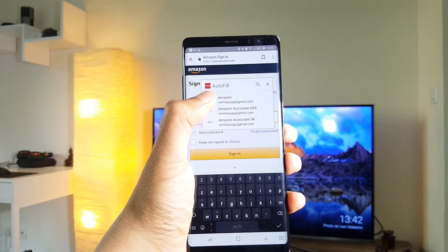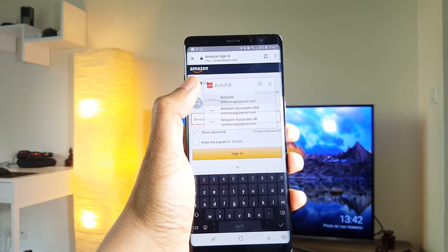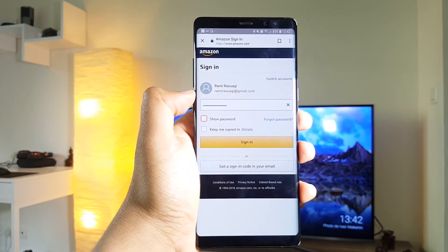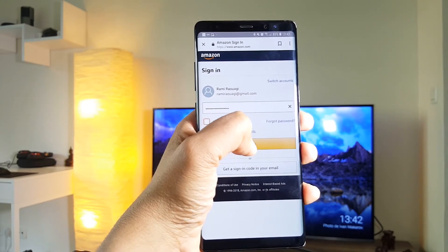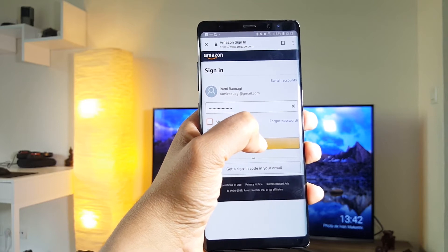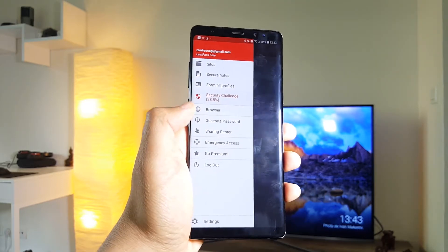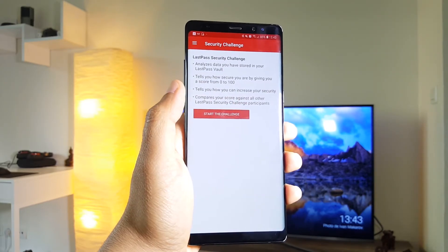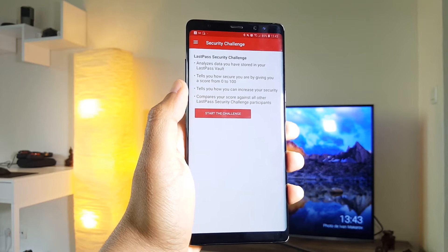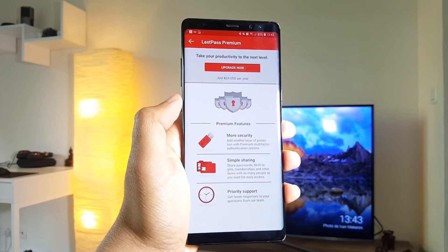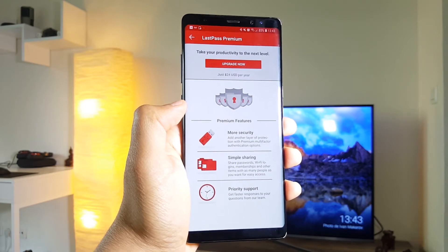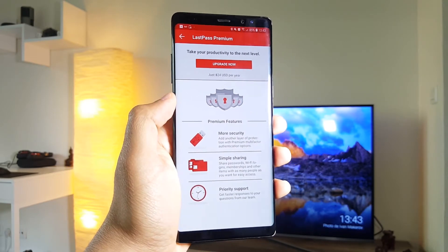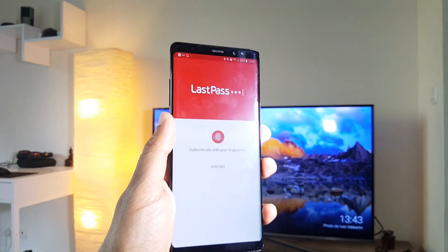LastPass is also available on desktop, so you can easily log in on your computer too. There is also a paid version that adds some extra features like password sharing, but I'm using the free one now. And I think it's pretty enough for everyone.